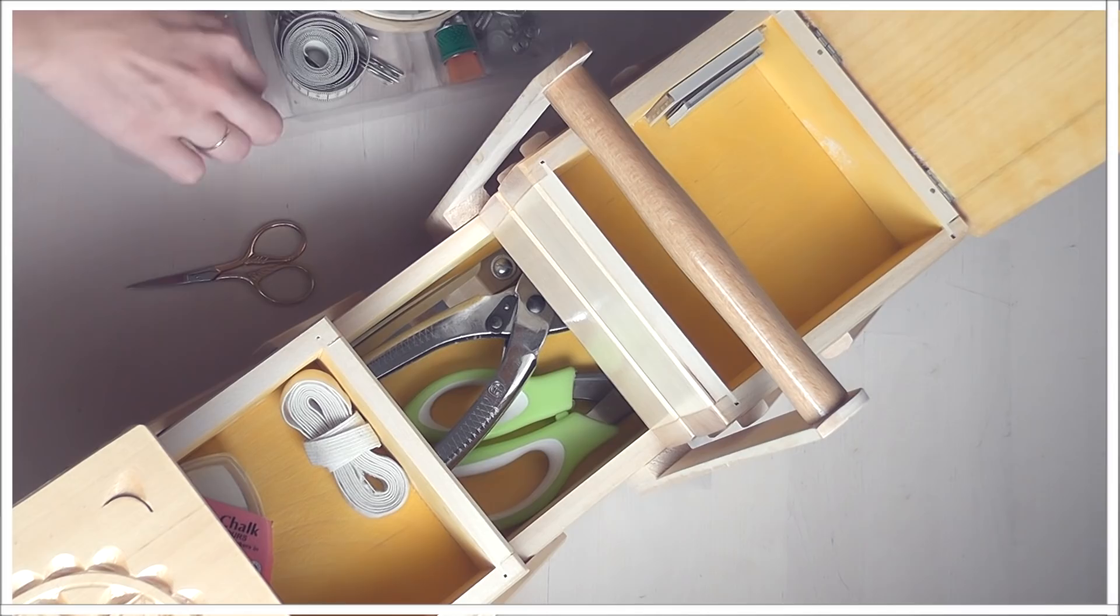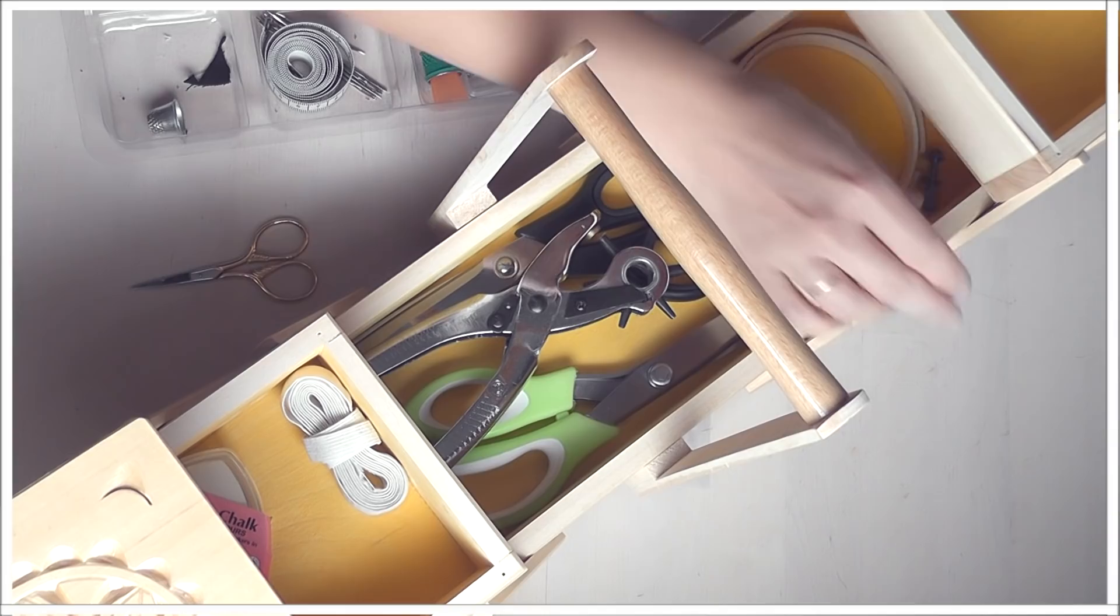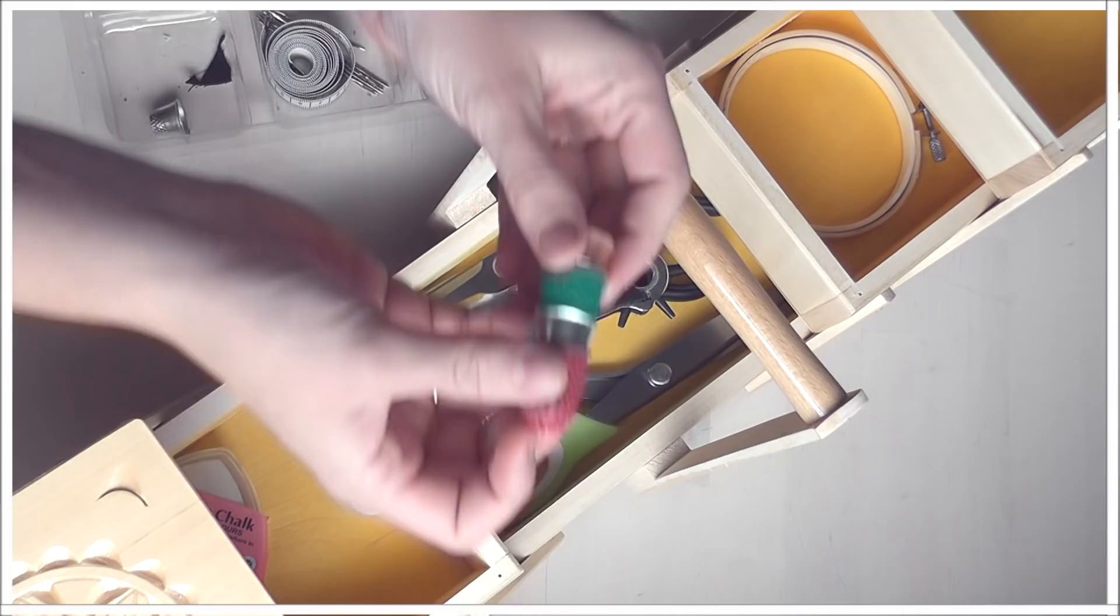When I first started going through all the boxes, I thought I wouldn't be decluttering that much. And then I realized I had something like 12 thimbles. I rarely, rarely use thimbles. There's maybe three of them that I use that I really like. The rest of them I don't even know why I have them.